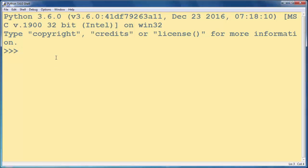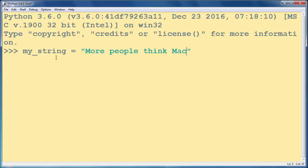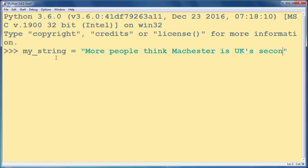In order to do that, first let's make a string. Let's call it my_string and let's put some text inside it. For example, more people think Manchester is UK's second city than Birmingham.